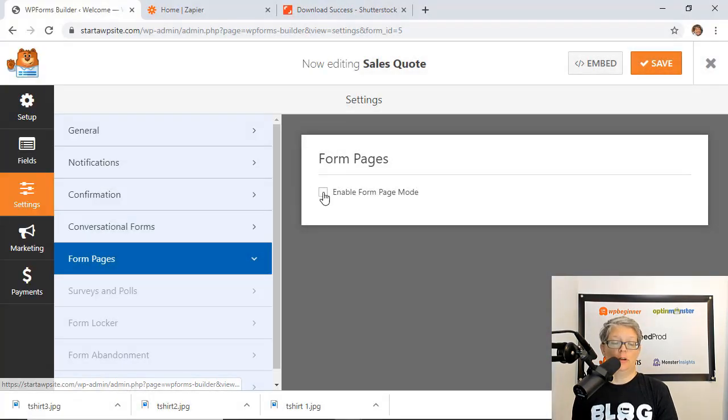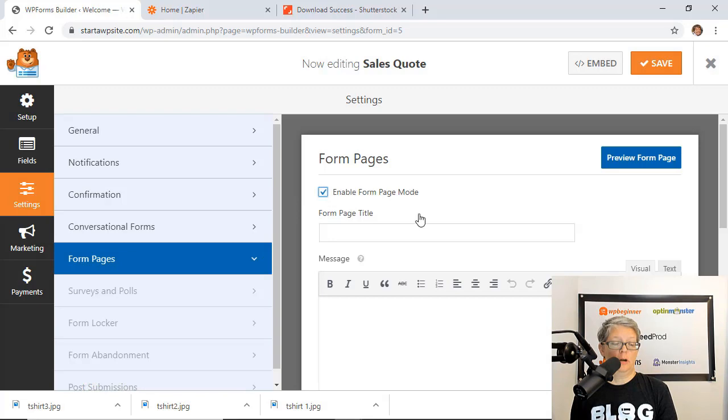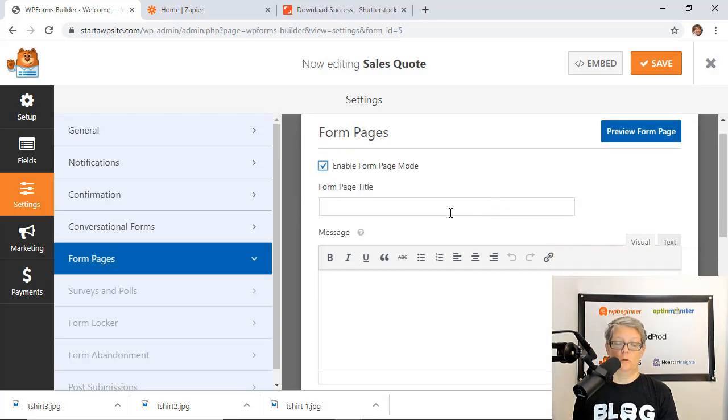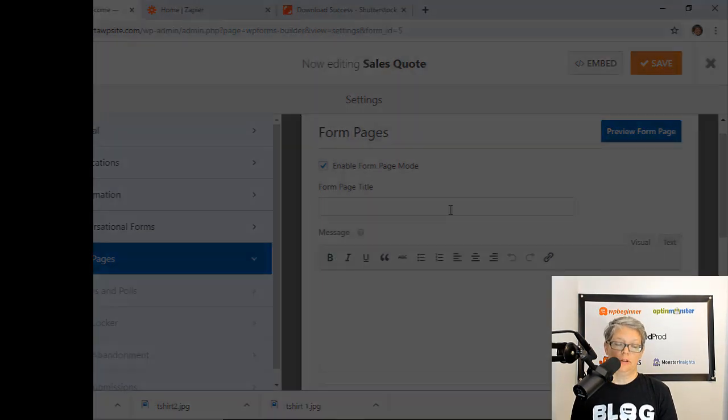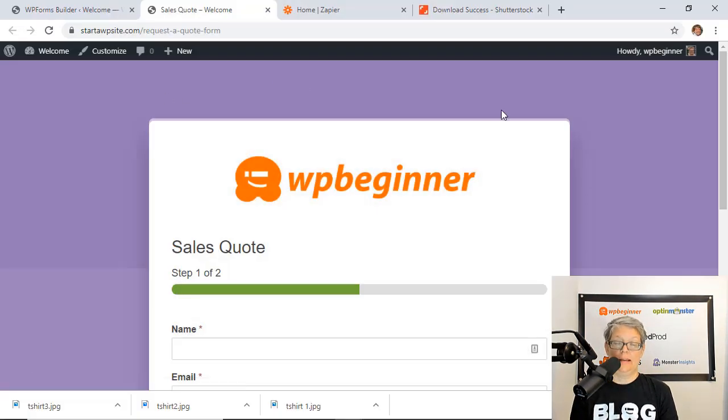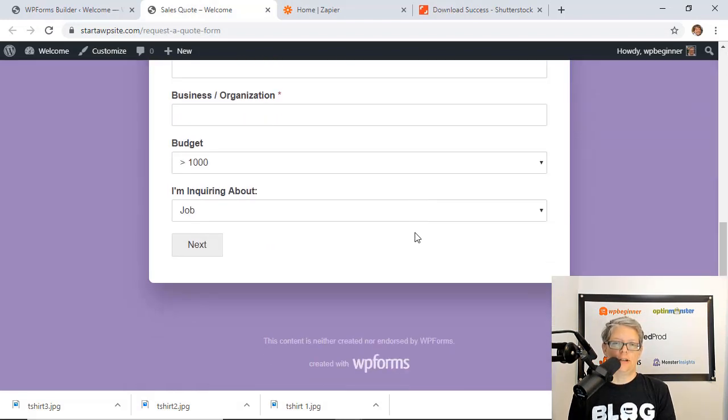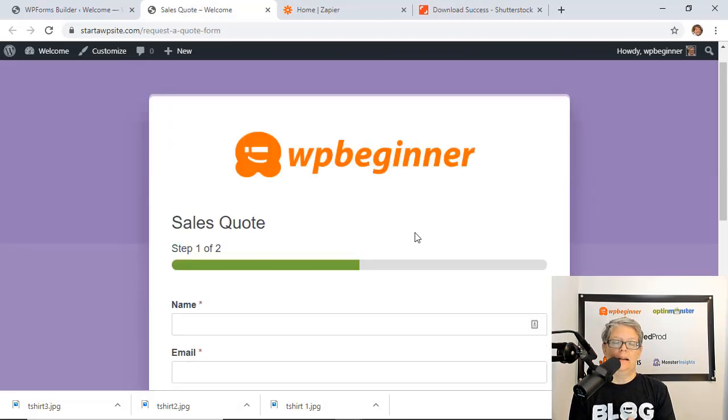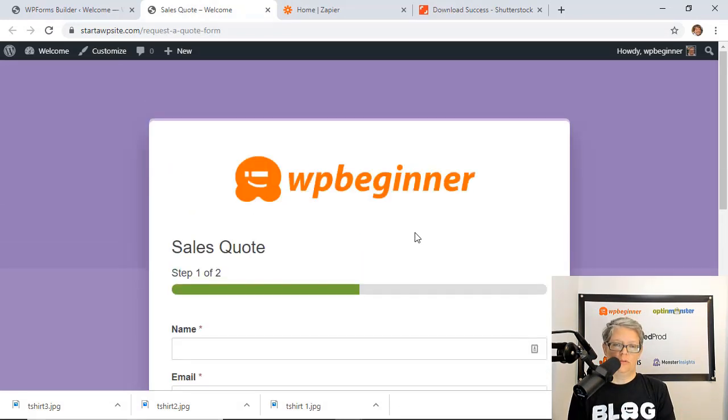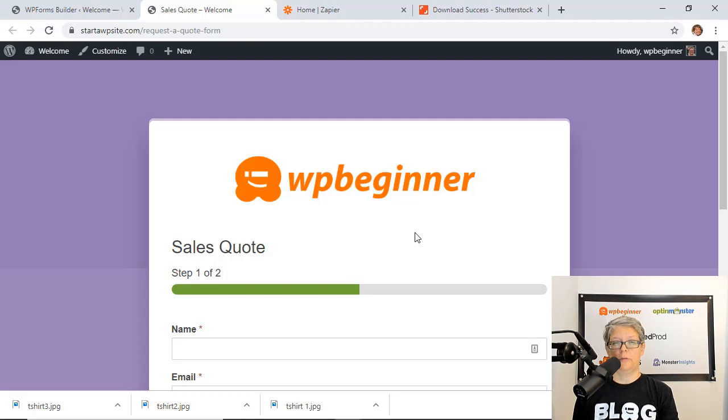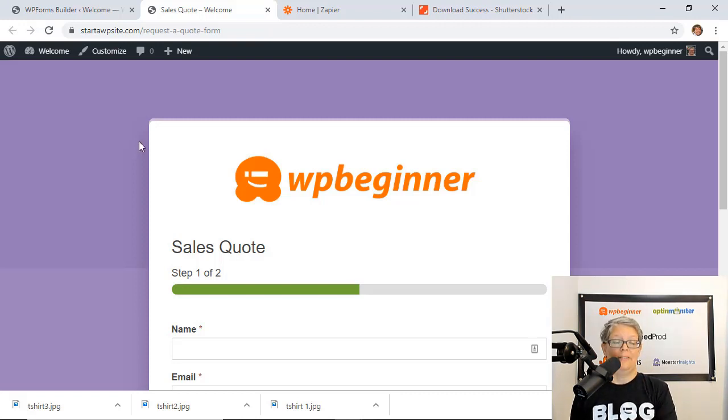Now if you don't want to do conversational mode you can also fill out form page mode which is very similar in that it's all on one page it's distraction free and allows them to just fill out your form. So those are very powerful ways to encourage people to fill out your form and send it in.